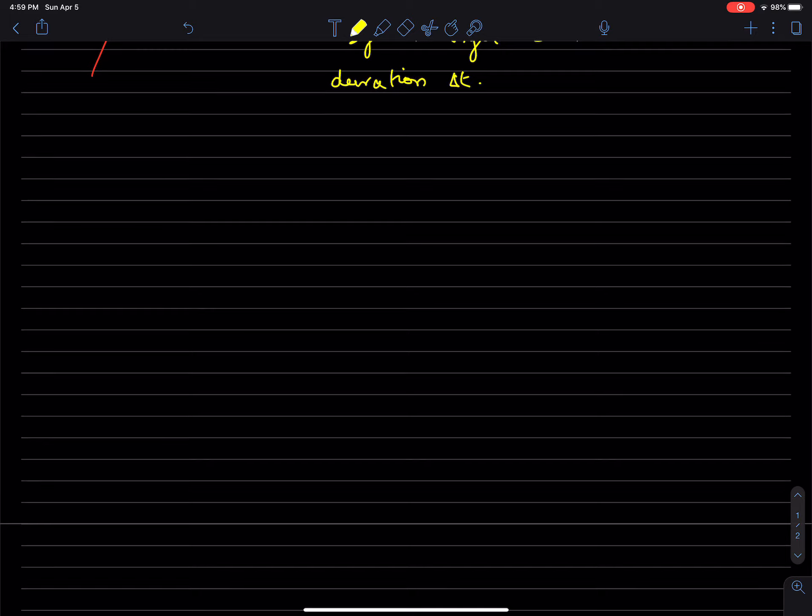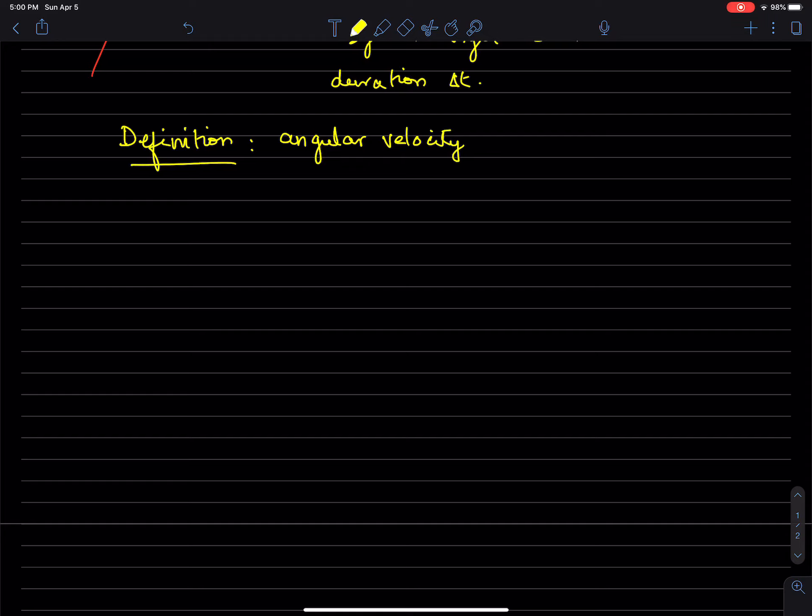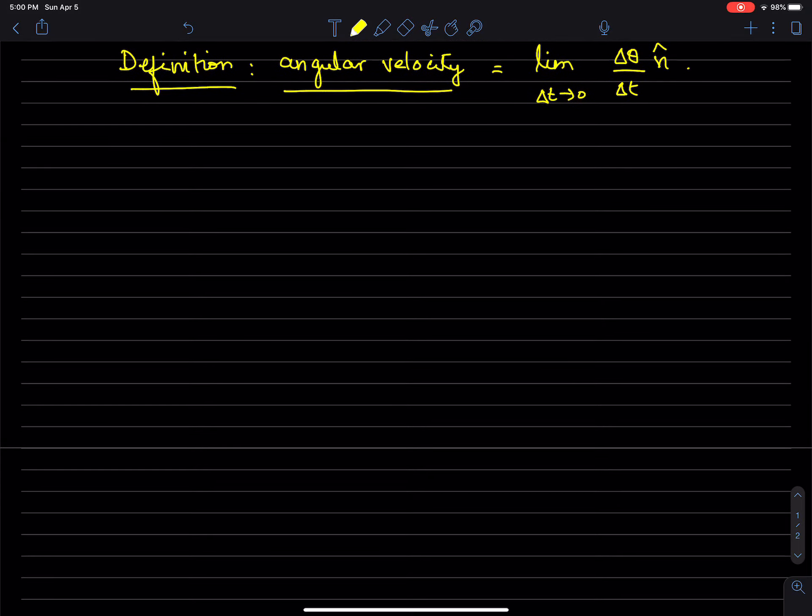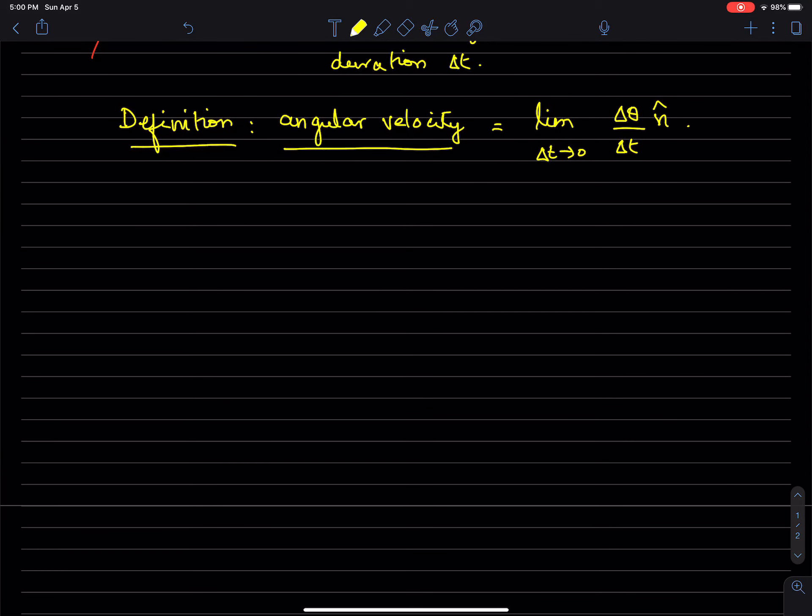Then the definition of angular velocity is basically the limit of delta theta divided by delta t times n, the vector n. So that's the definition of angular velocity and is usually denoted by omega.